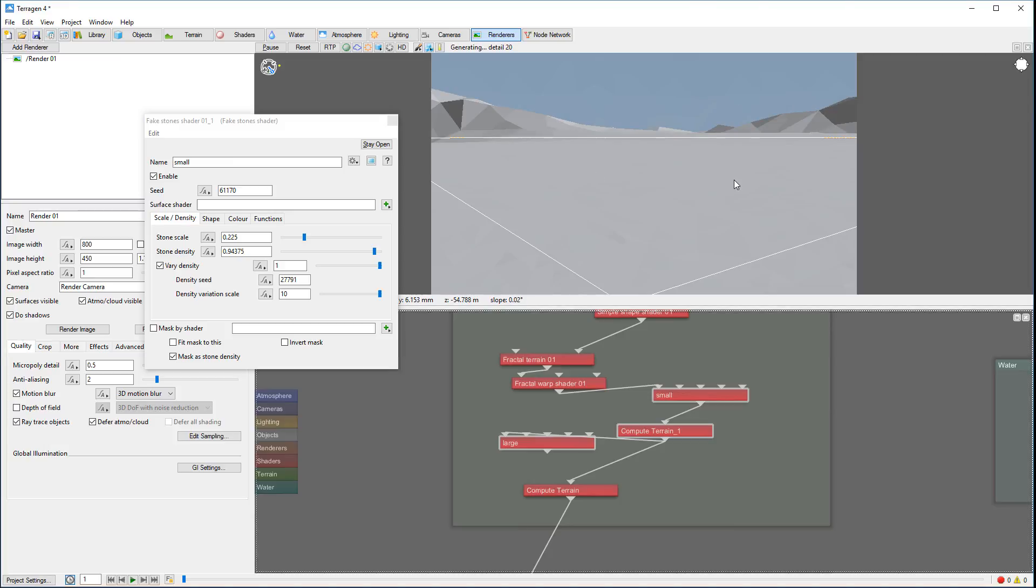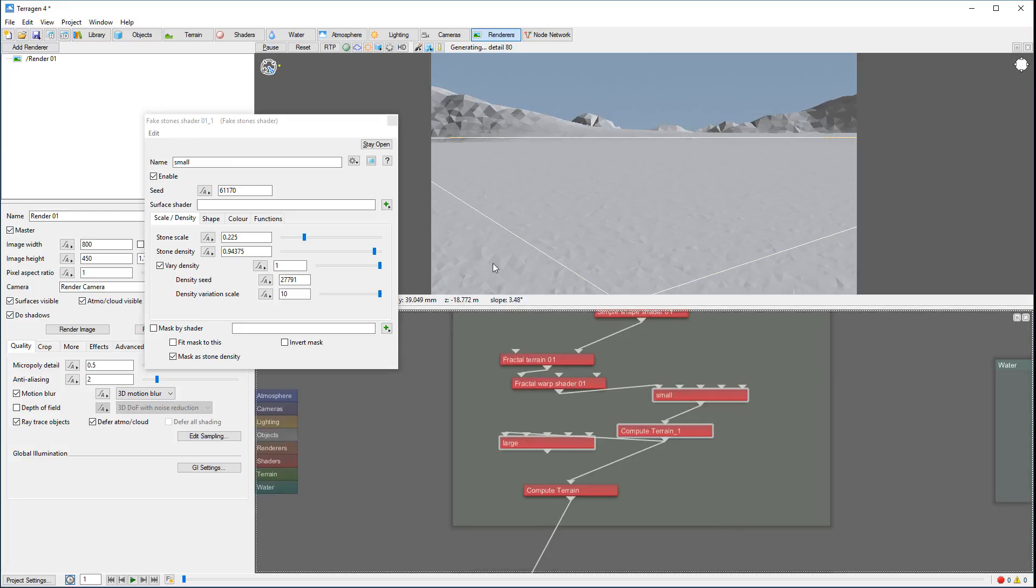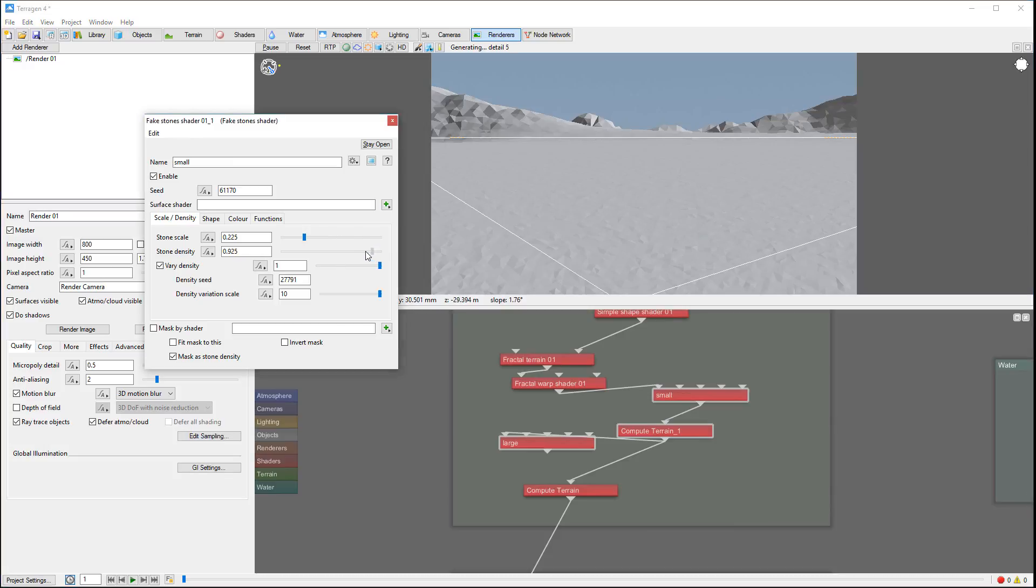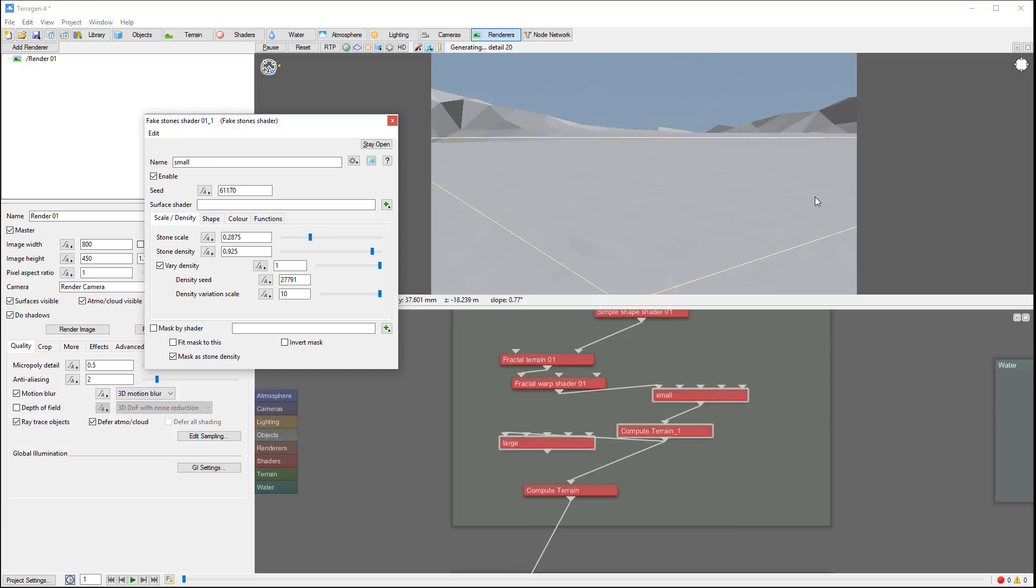Right here you can see we start having those small rocks - there you go, they're all over. They make this terrain look very rocky. Let's just make them a bit bigger so we can see them even easier.